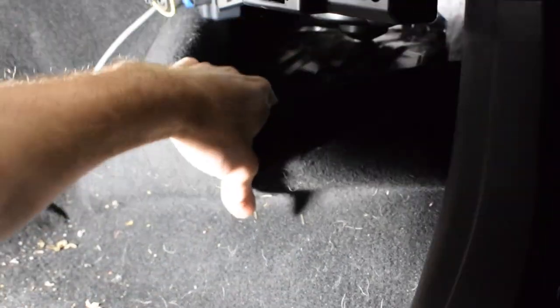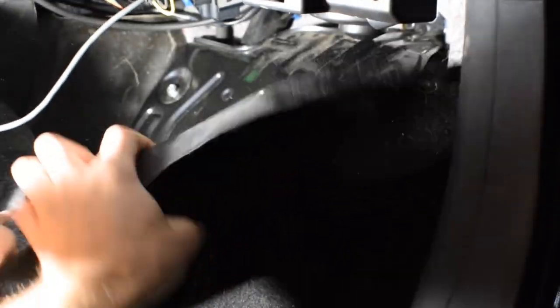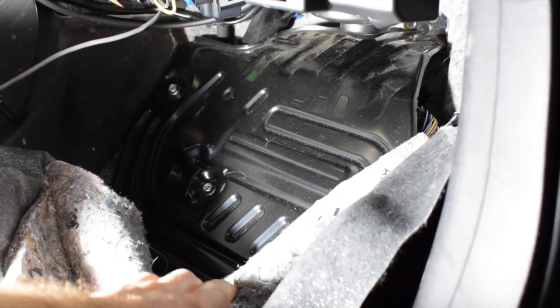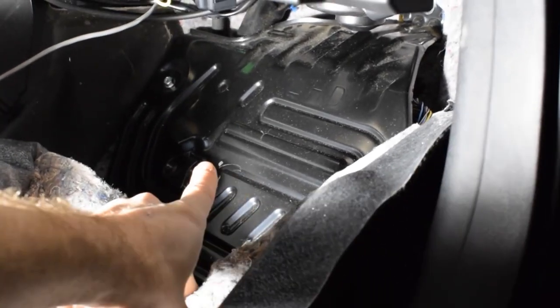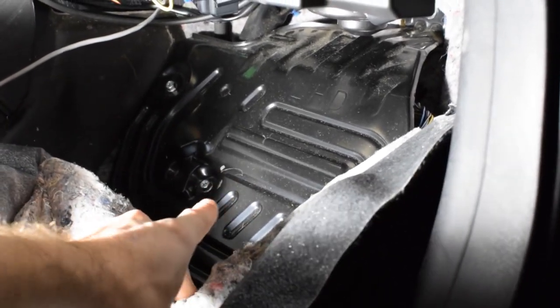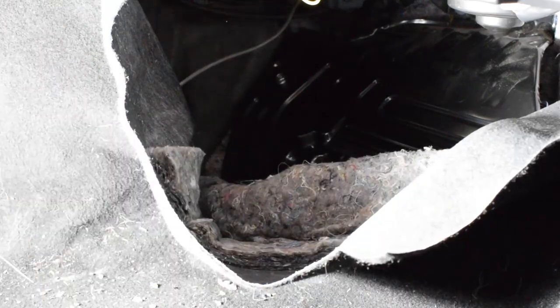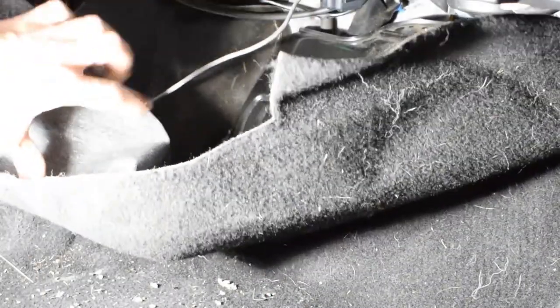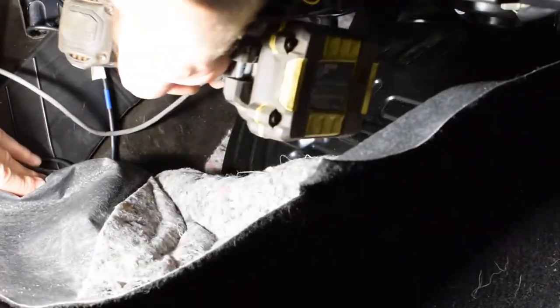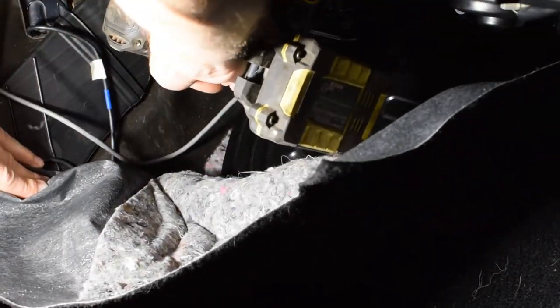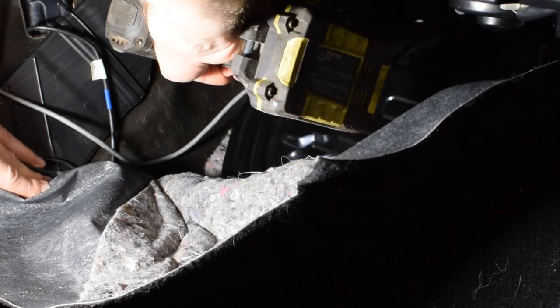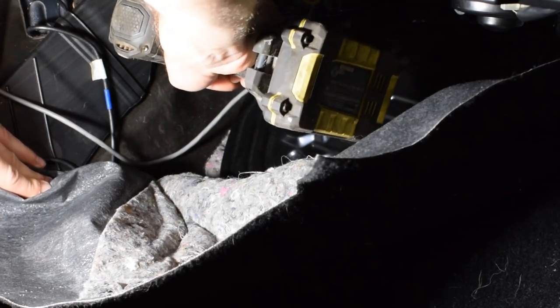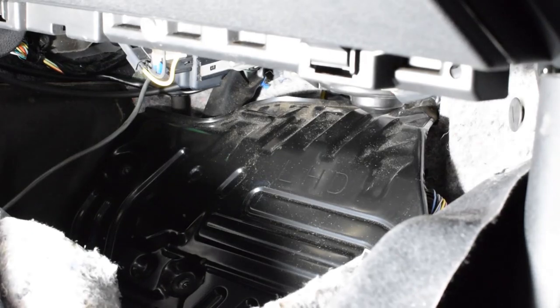The first thing you're going to want to do is gain access to the ECU plate. You're going to want to pull back the passenger footwell carpet. There's going to be a couple plastic clips holding it in. Take those out and gain access to the plate. There are 10mm nuts and bolts holding this plate on. Remove those and you can easily pull the black plate out.